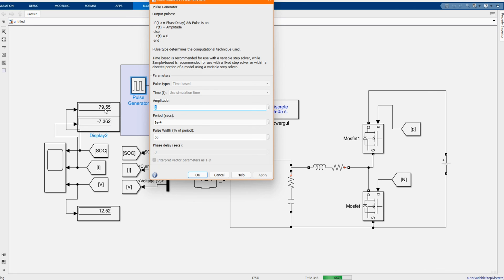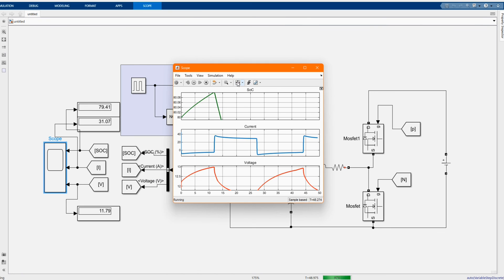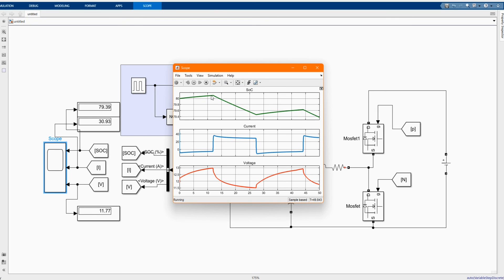Thank you so much. Please don't forget to subscribe to our channel, share our content, comment and like this video. As you can see from our scope, at different stages the battery is charging, discharging, charging and discharging. As you can see, it influences the state of charge, the voltage and the current of the battery.